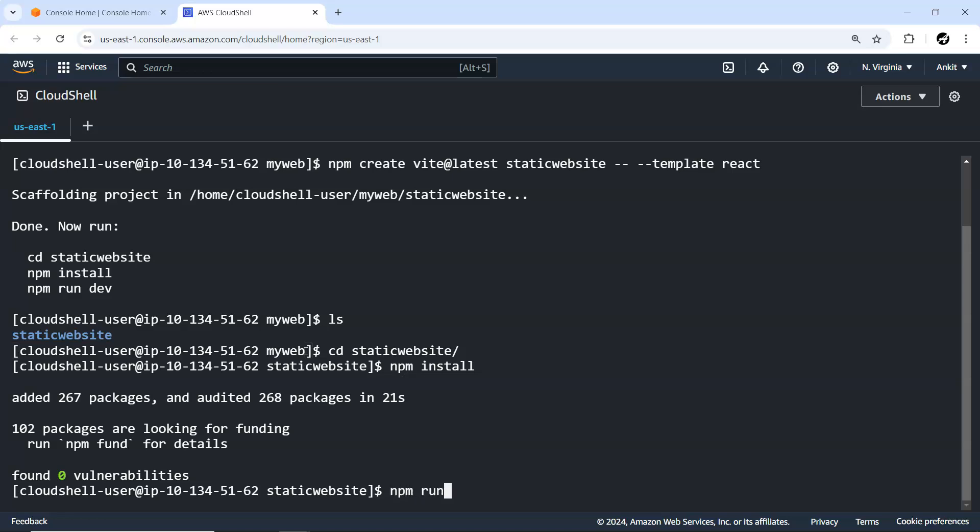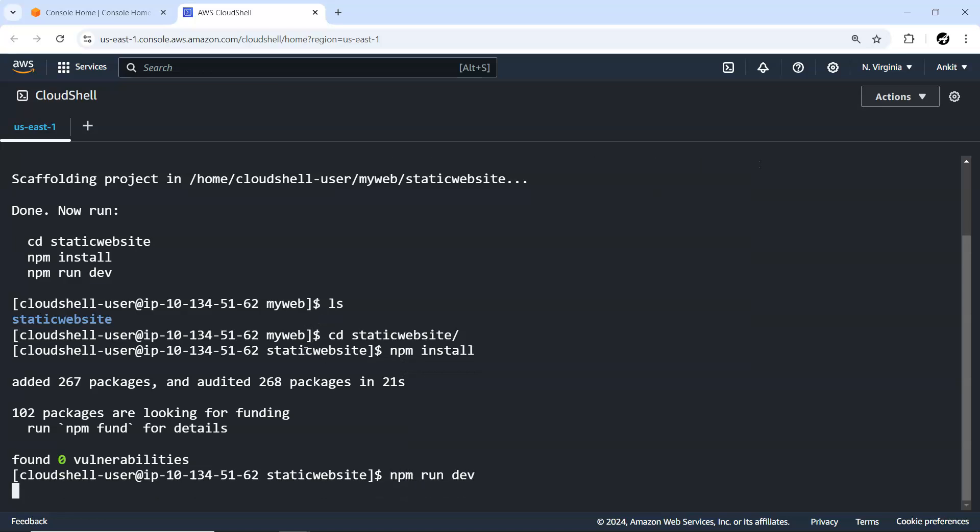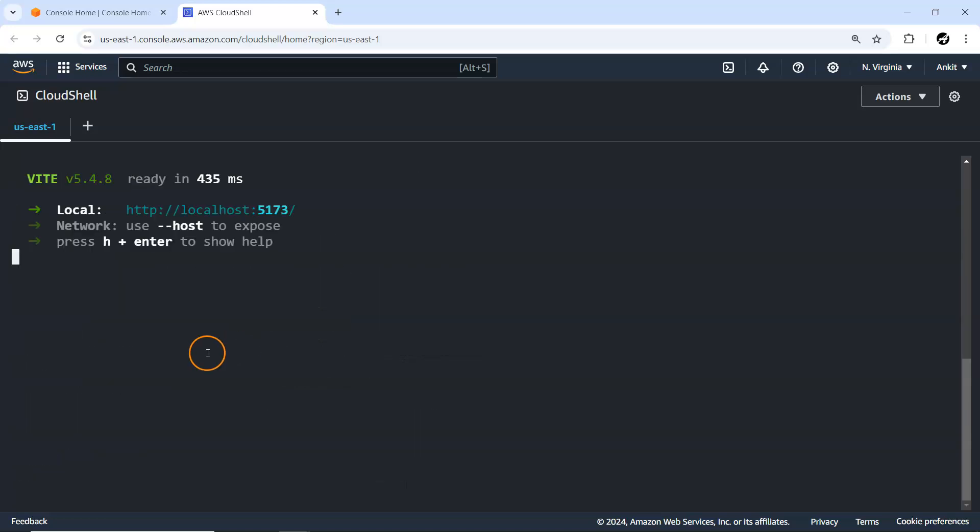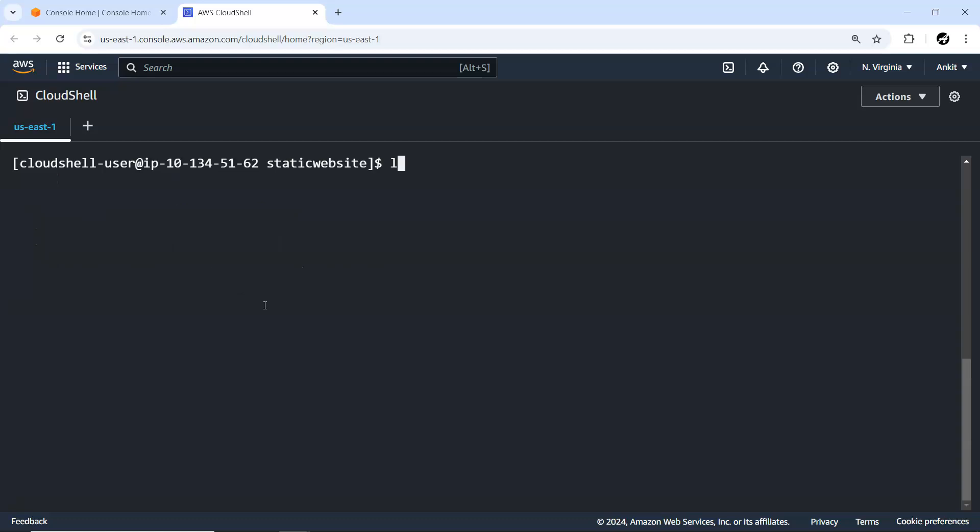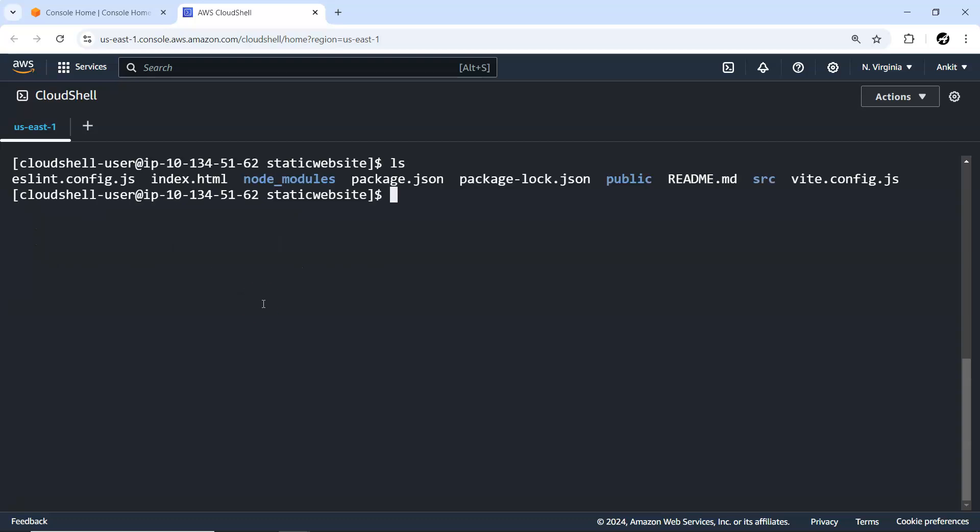It just started downloading stuff for us and install it. All those basic project related configuration and everything will be set up. You can do this directly from your local machine also, in our case we are going to do it from AWS CloudShell. npm install is done.